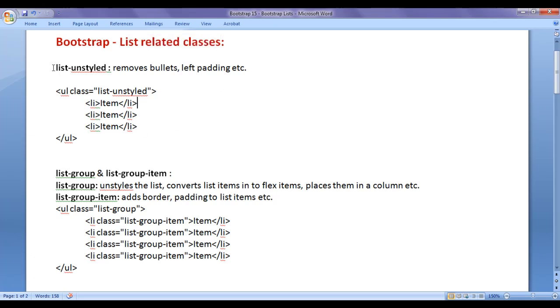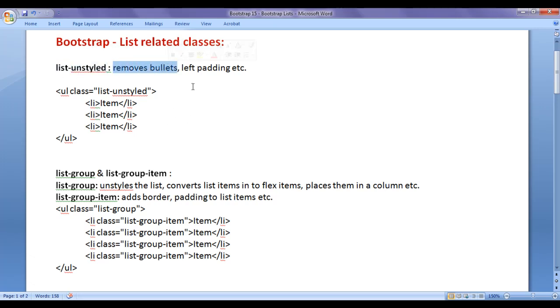We have the list-unstyled class. As the name itself indicates, it is going to un-style the list. It removes bullets and it removes left padding.